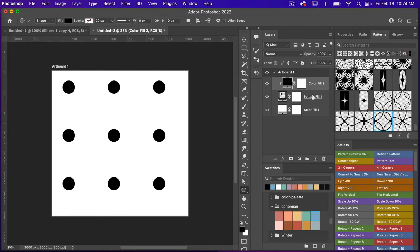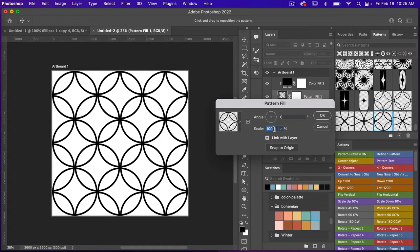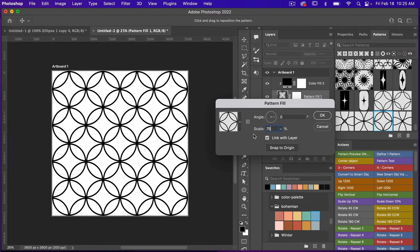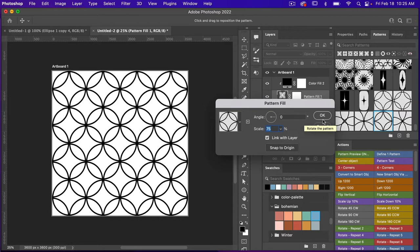Selecting my pattern fill layer, I'm going to select my newly created pattern and we can see that we have a fun seamless pattern. Let's go ahead and click on this pattern fill layer — when this dialog box is open you can scale it, so let's scale it down to 75 percent. When the dialog box is open you can also rearrange it on your canvas if you want to align it differently. To get back to the original just click on snap to origin, and then click OK.